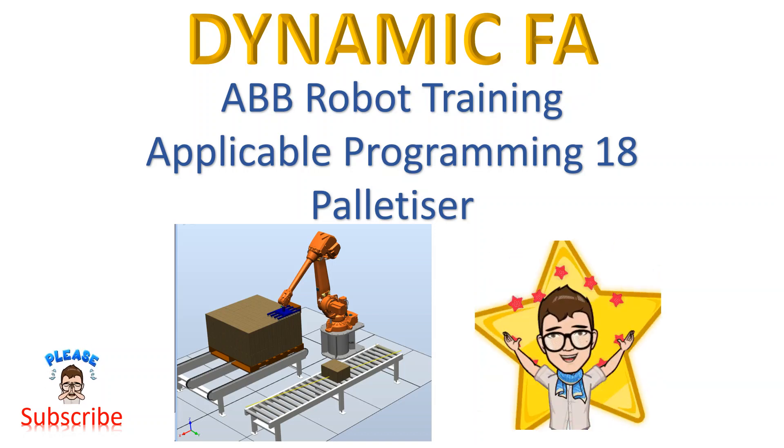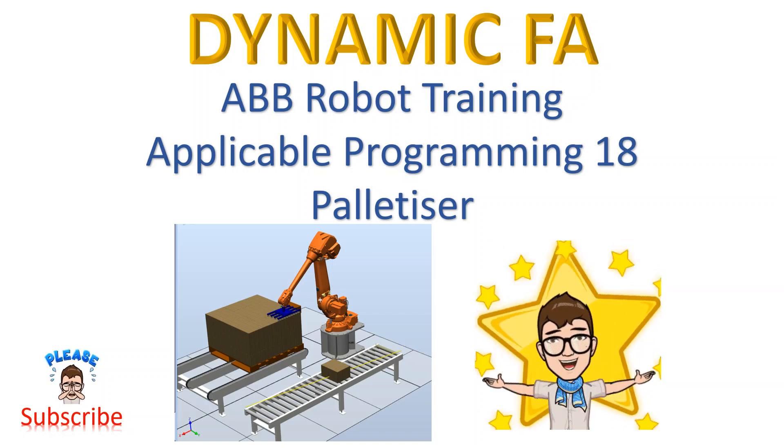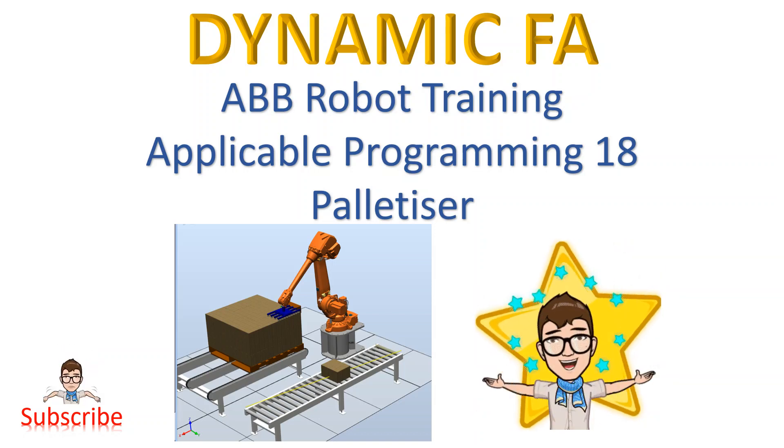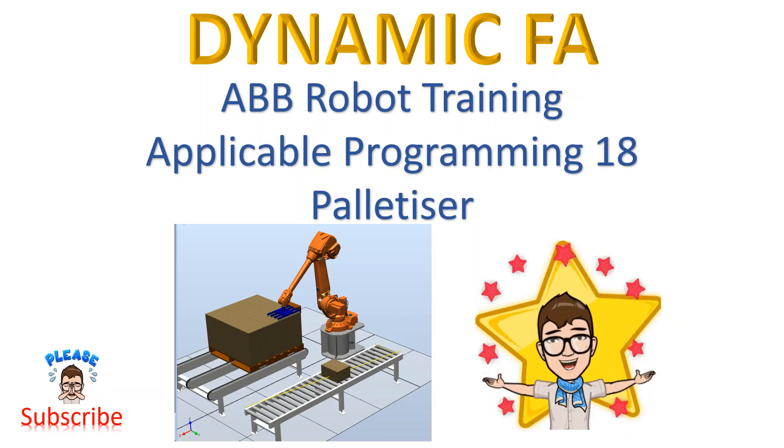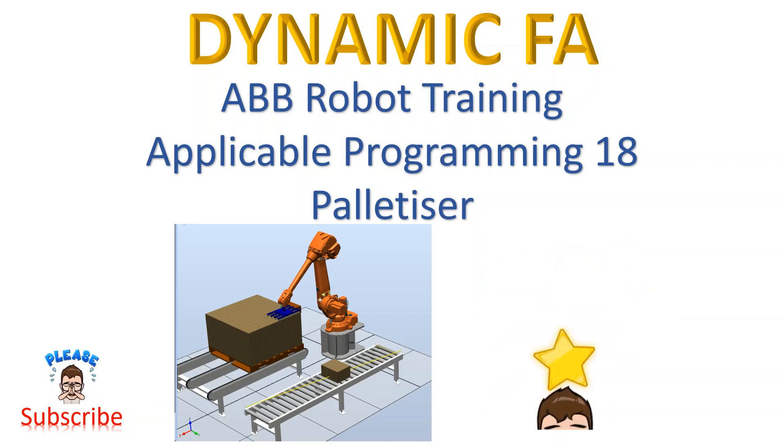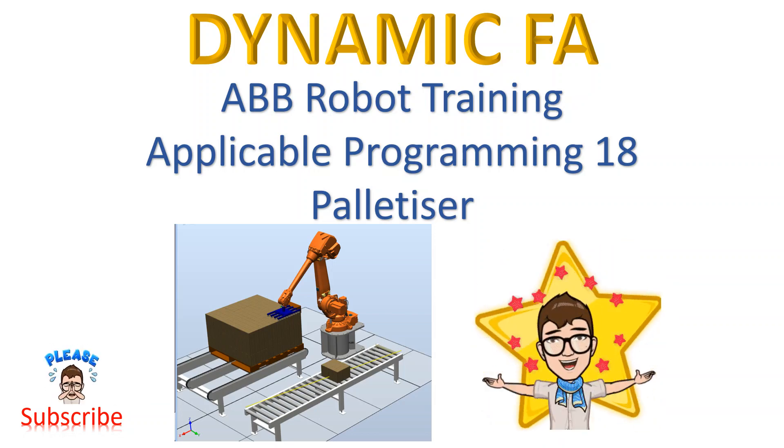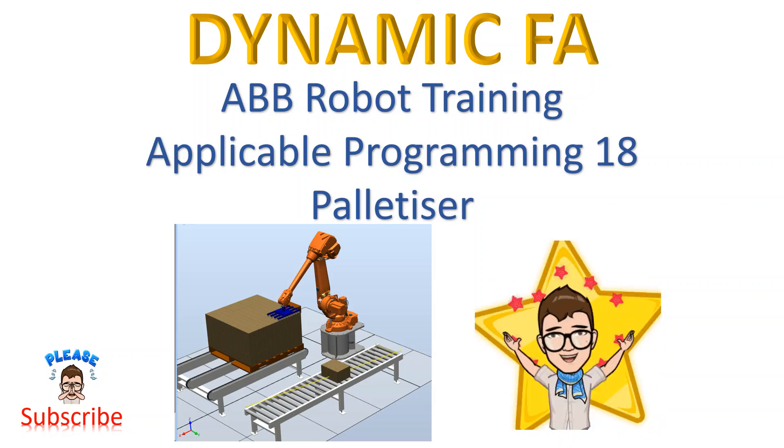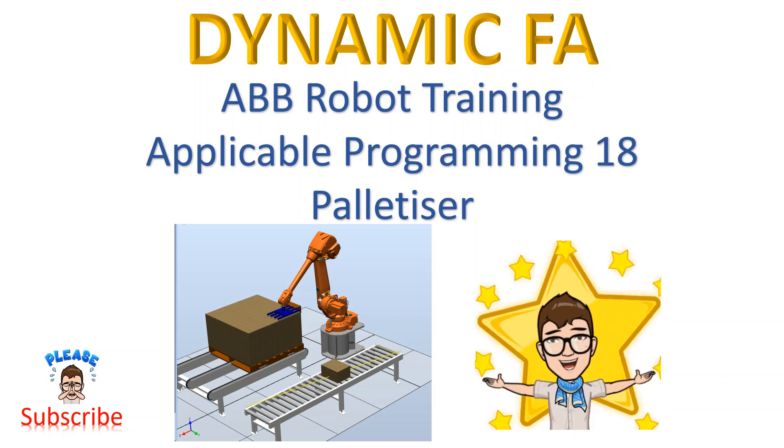Hello YouTube, this is Dynamic FA ABB Robot Training, Applicable Programming Number 18: Palletizer. We've been doing programming for the palletizer.